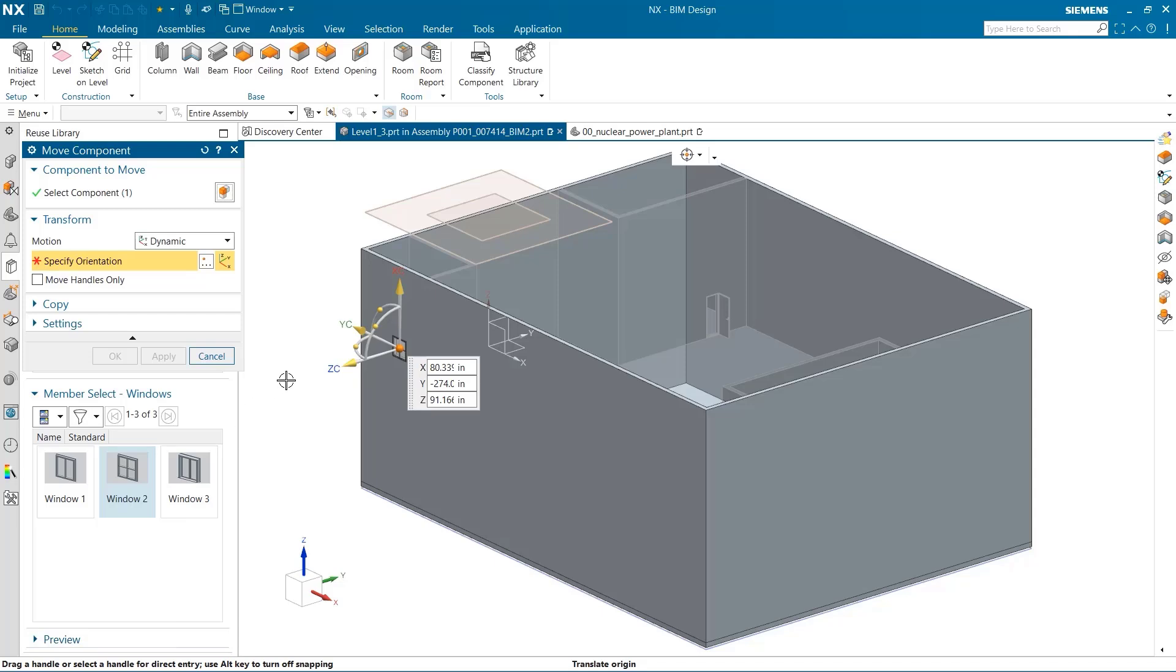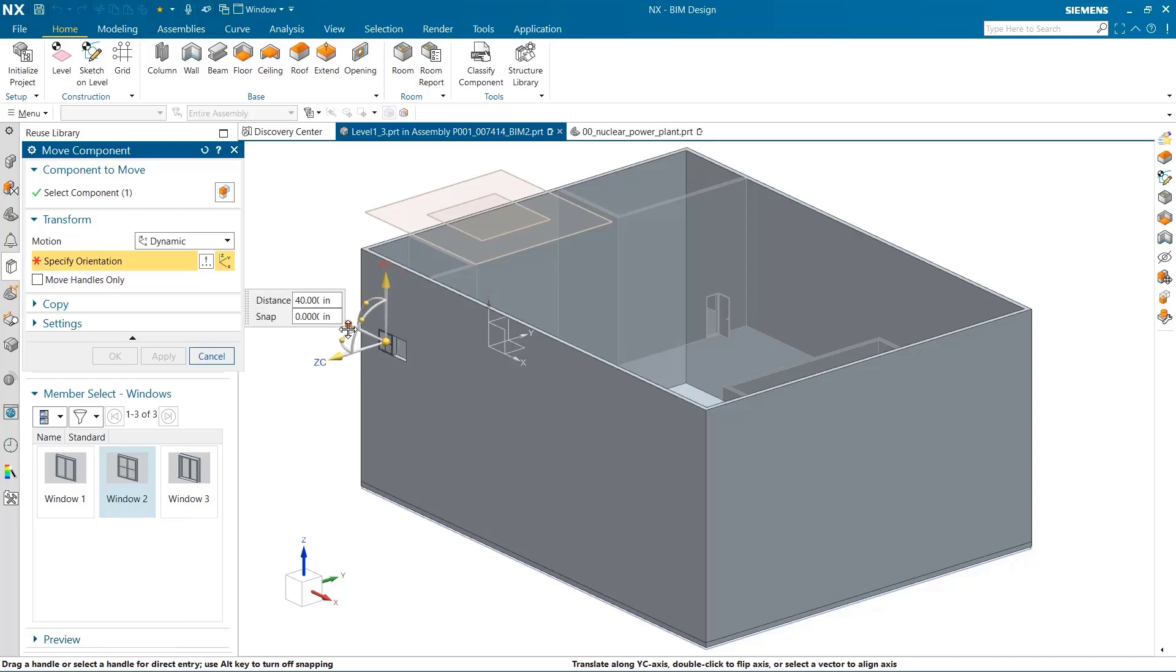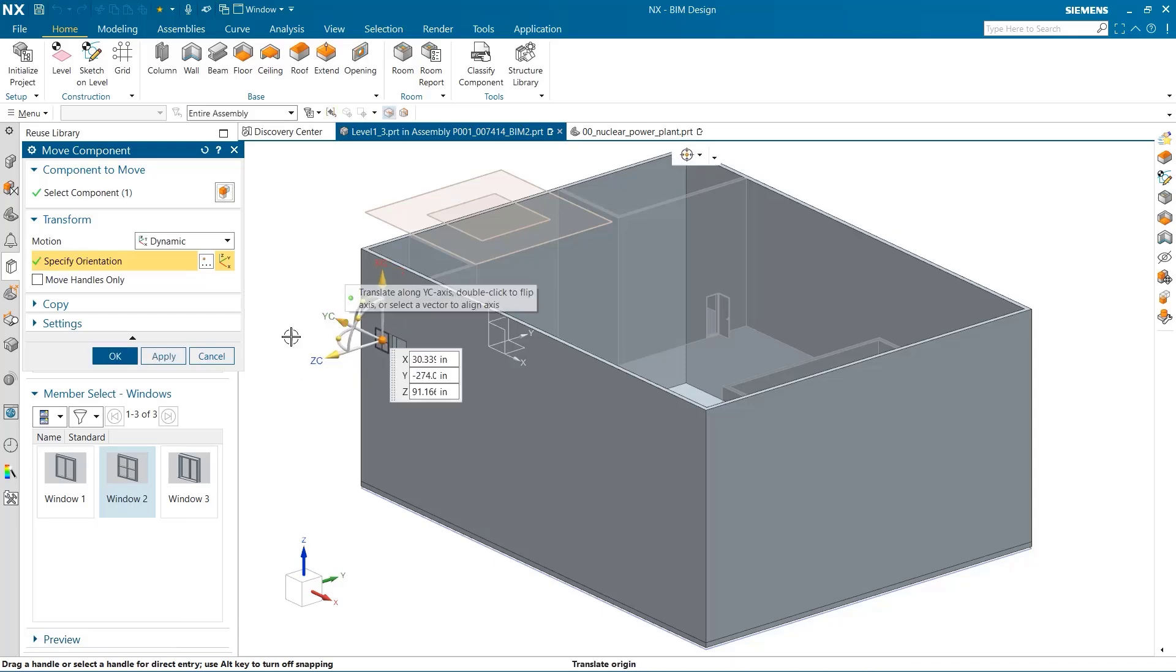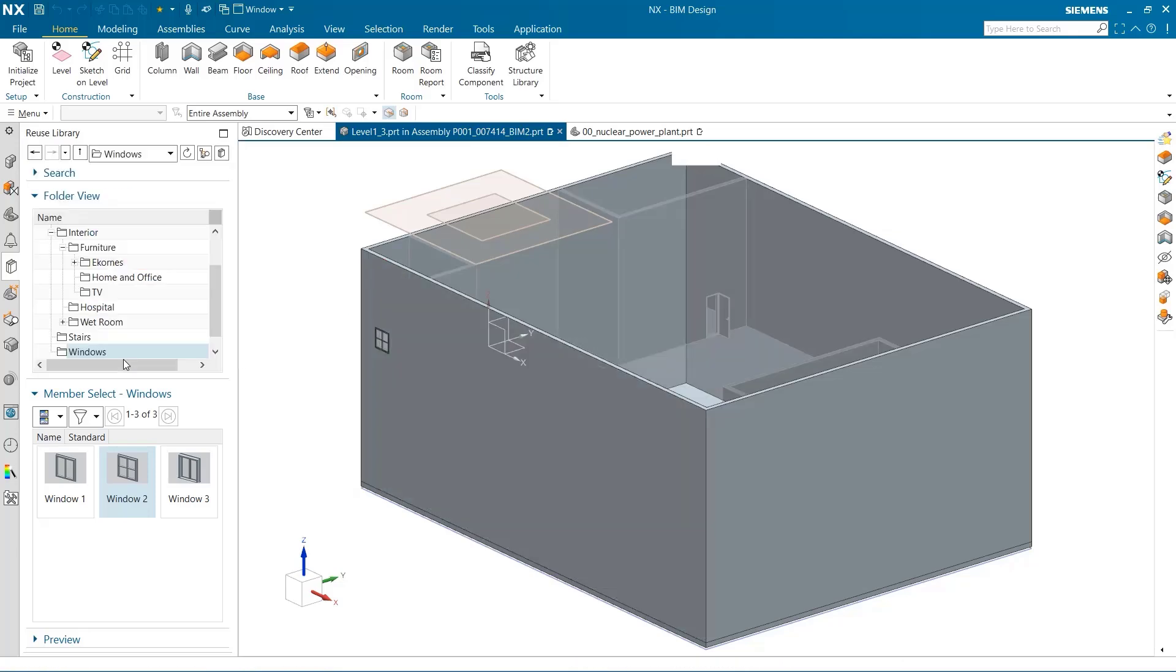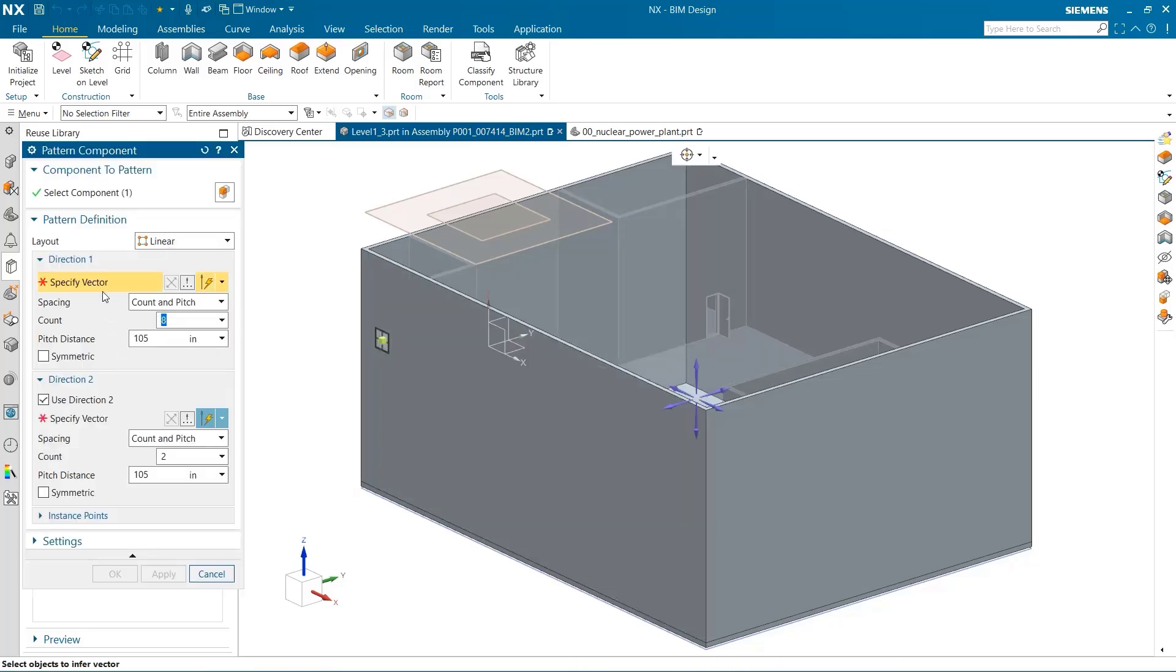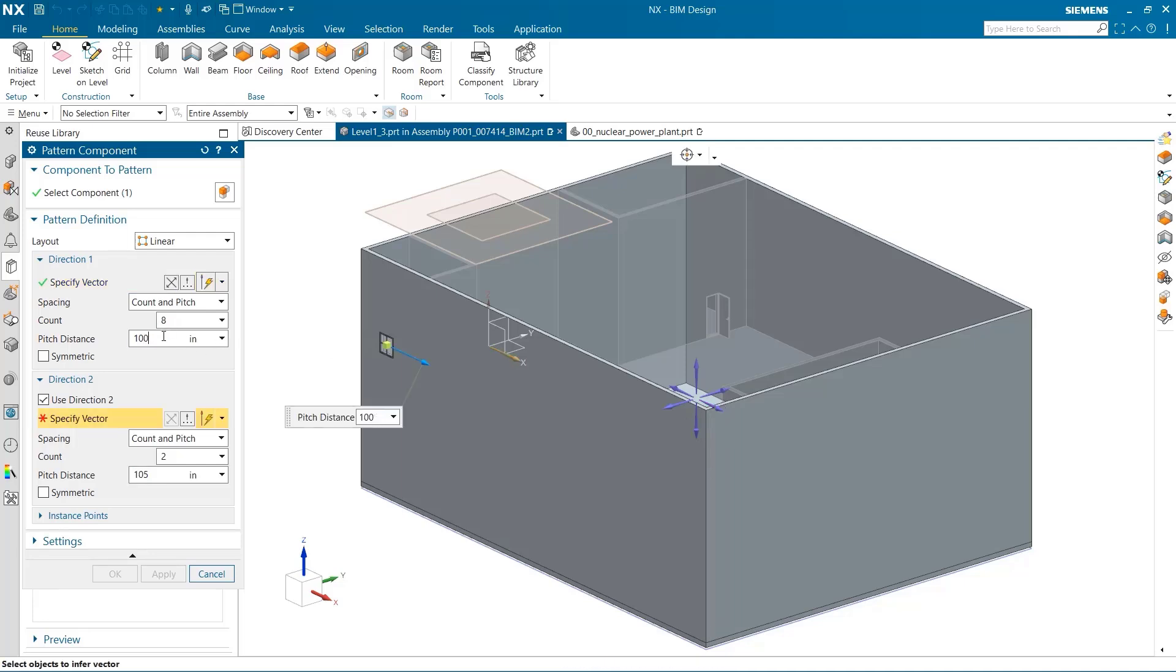This first window needs to be positioned, and then the next window's geometry will be based off this one. I've already defined the number of windows in the horizontal direction to be 8. They need a gap of 100 inches between them.